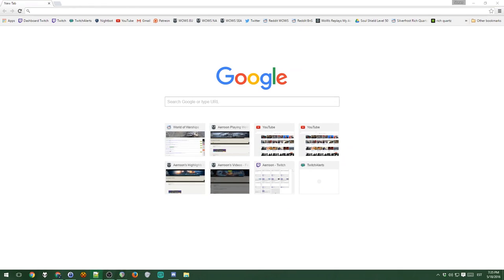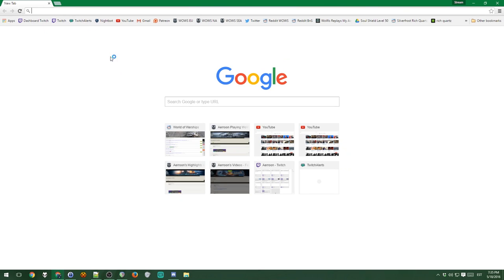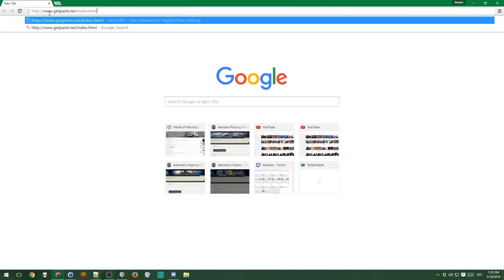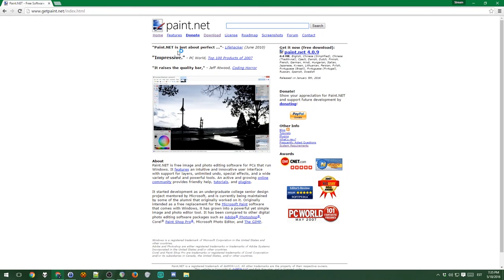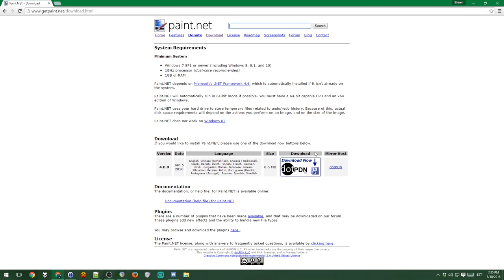I would recommend getting paint.net, which you can get from going to this URL, getpaint.net. By the way, all the links will be in the description of the video. Just go to the download page. I imagine you can deal with the rest yourself.